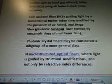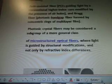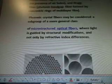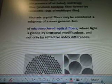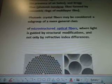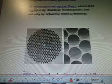Photonic crystal fibers may be considered a subgroup of a more general class — a microstructure of optical fibers where light is guided by structural modifications and not only by refractive index differences.